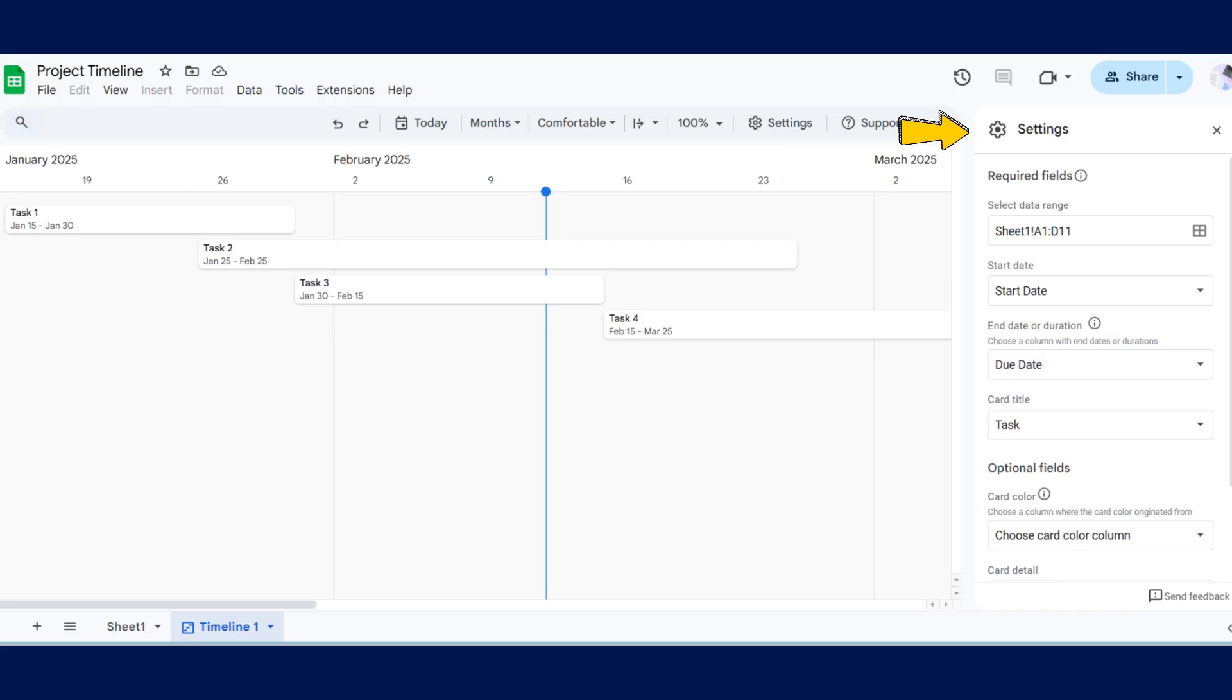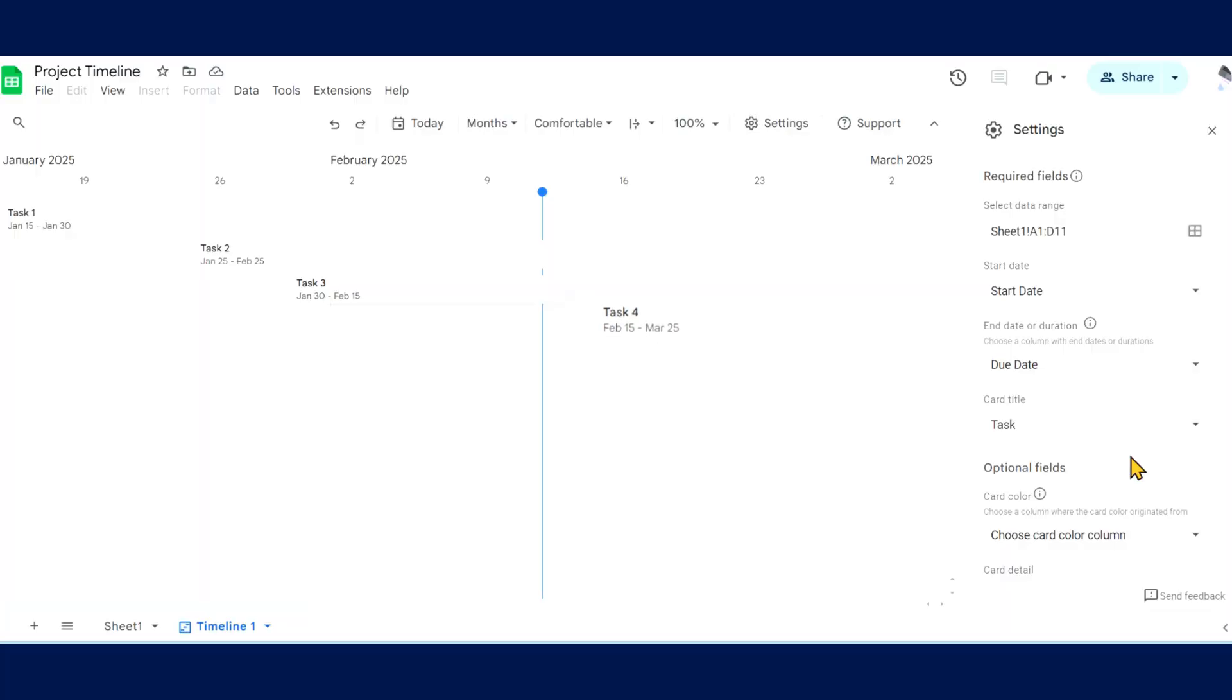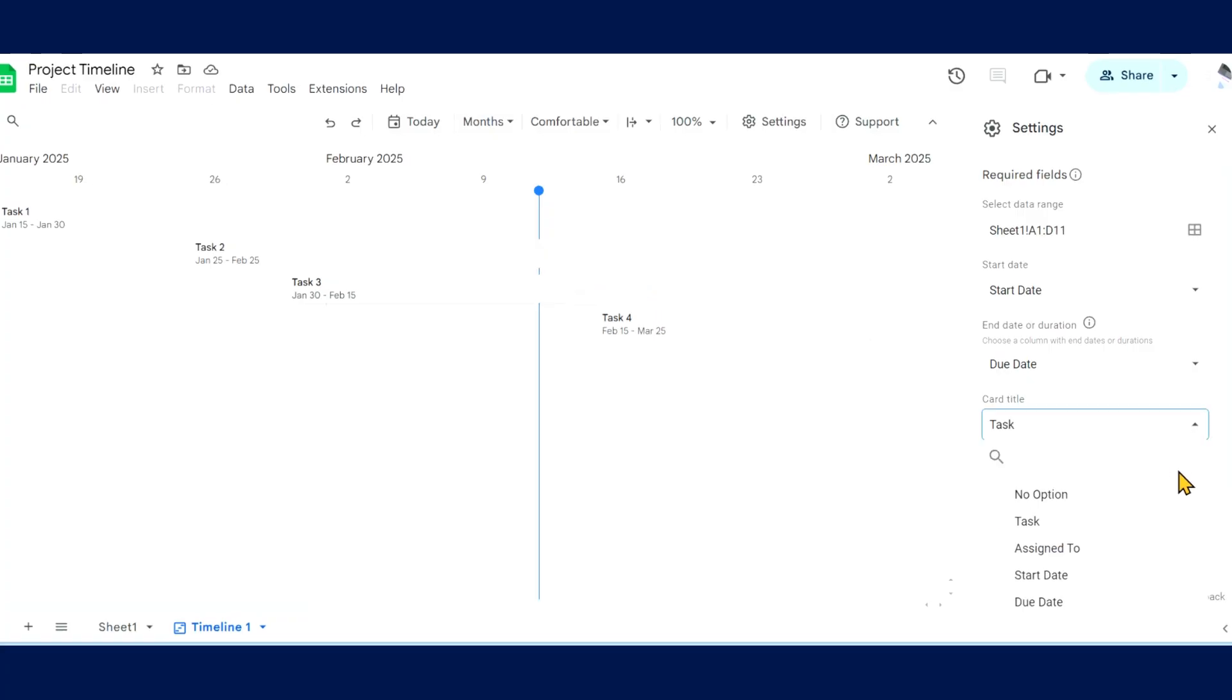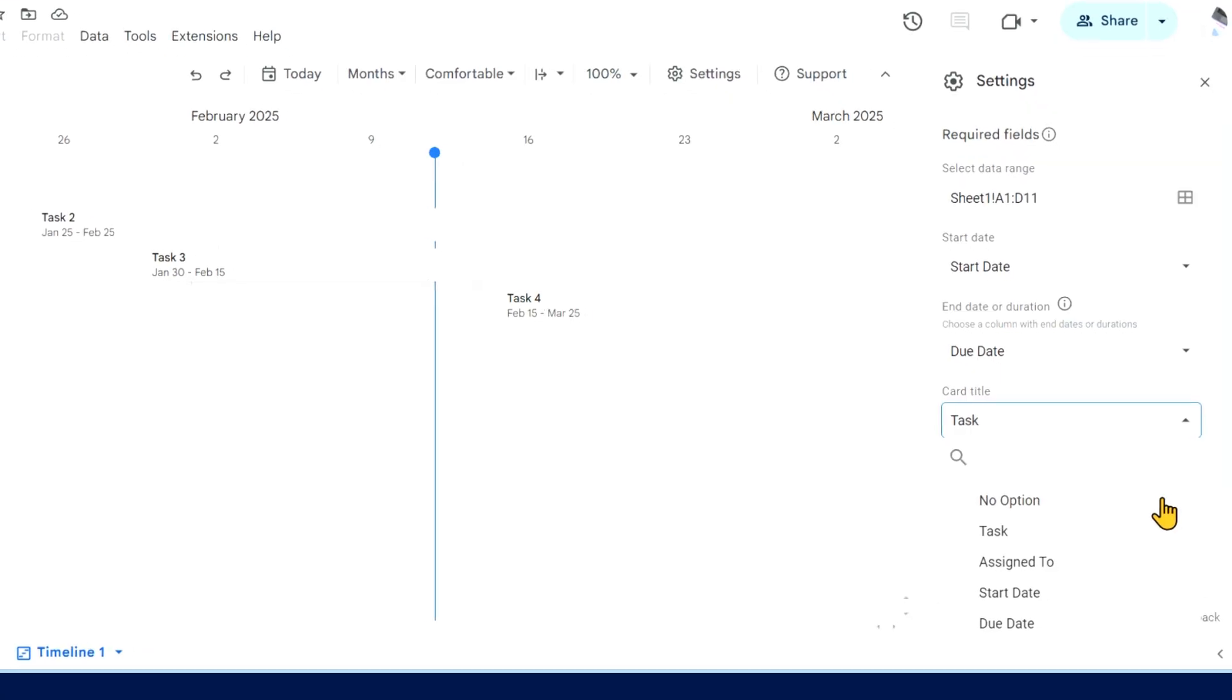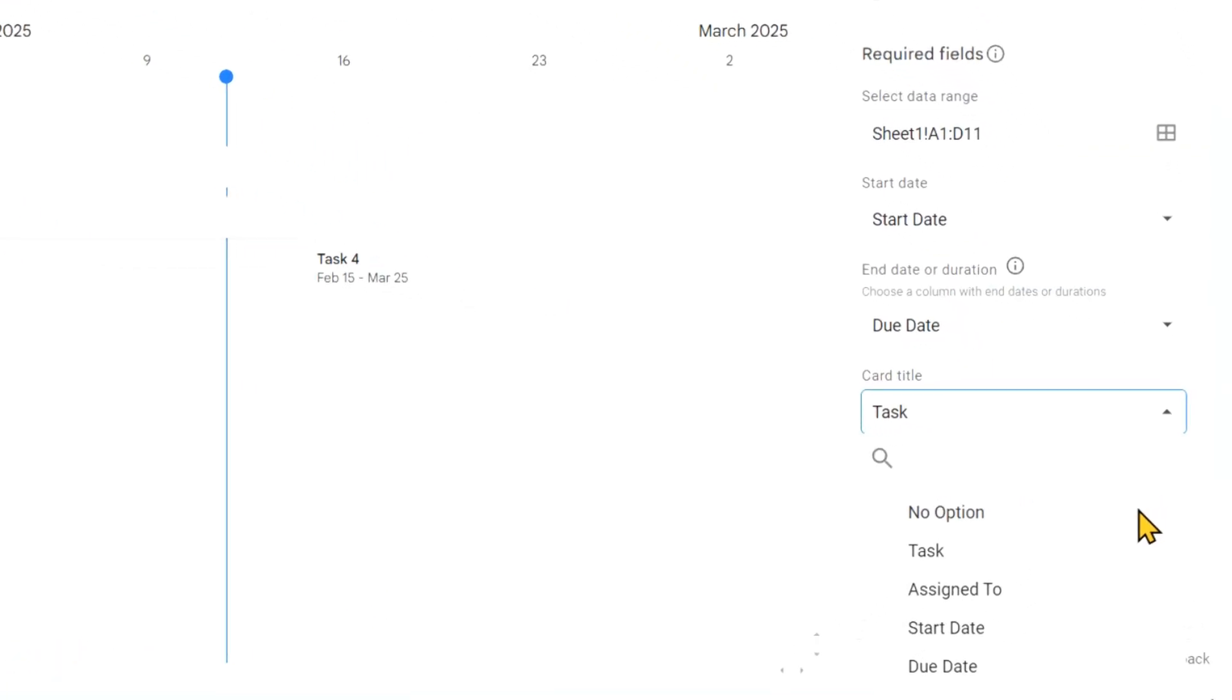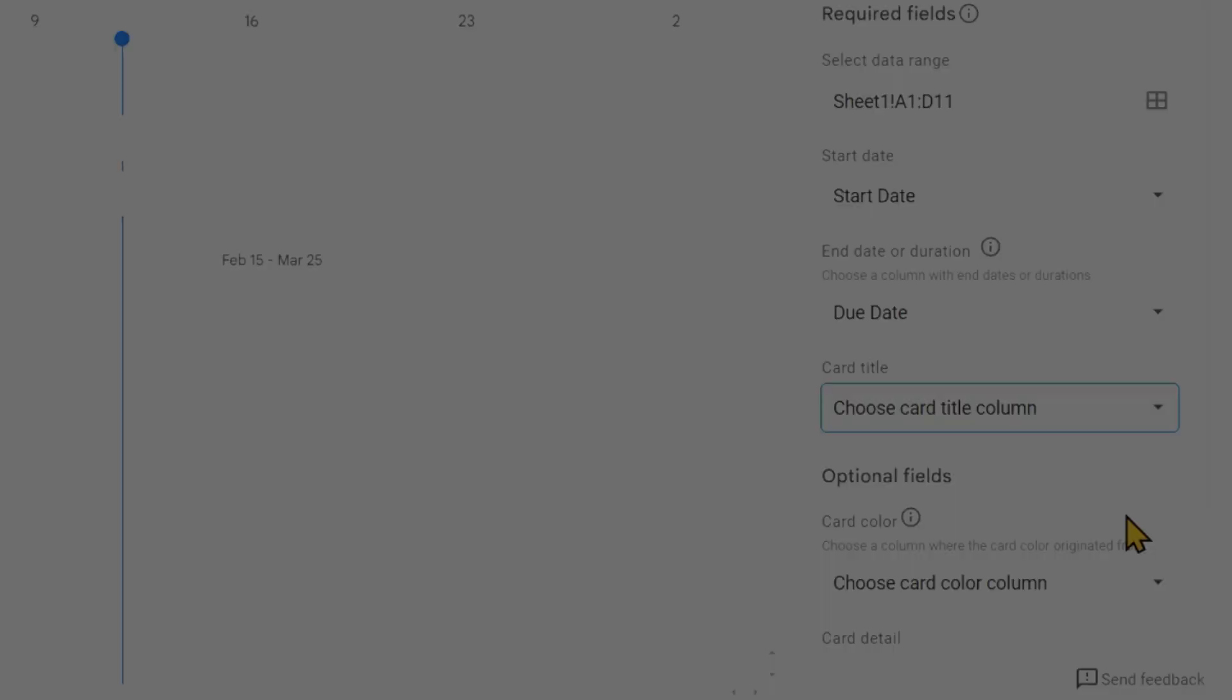A settings panel on the right allows you to customize your timeline. Use the fields to customize your cards, including their titles, colors, and grouping. You'll notice the timeline automatically assigns tasks to the card titles because they're the first column in the spreadsheet. You can change your card titles using the dropdown under Card Title.